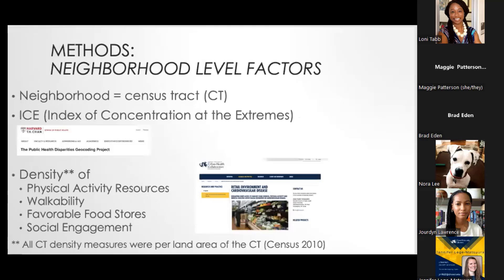At the neighborhood level, this work is increasingly well-known: we not only focus on individual level metrics, but also where people live and what they're exposed to in their environment. The neighborhood for each REGARDS participant was based on their census tract. I characterized neighborhoods based on residential segregation metrics, physical activity spaces, walkability, favorable food stores, and social engagement.